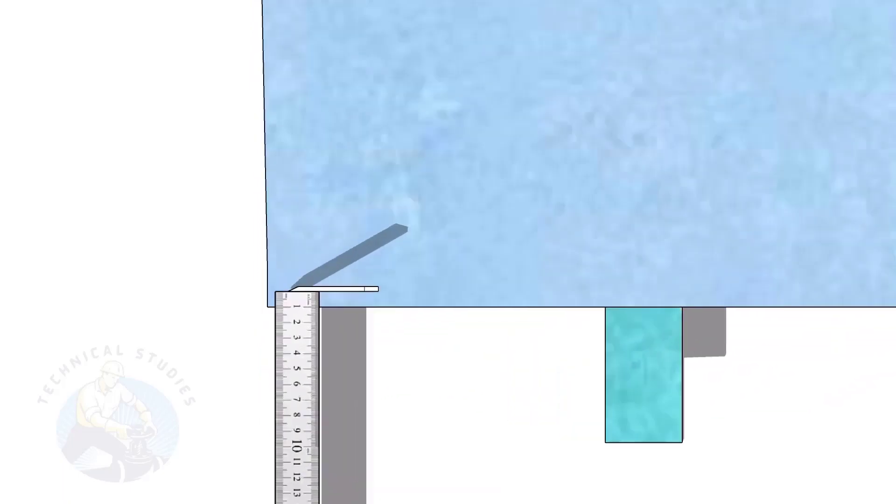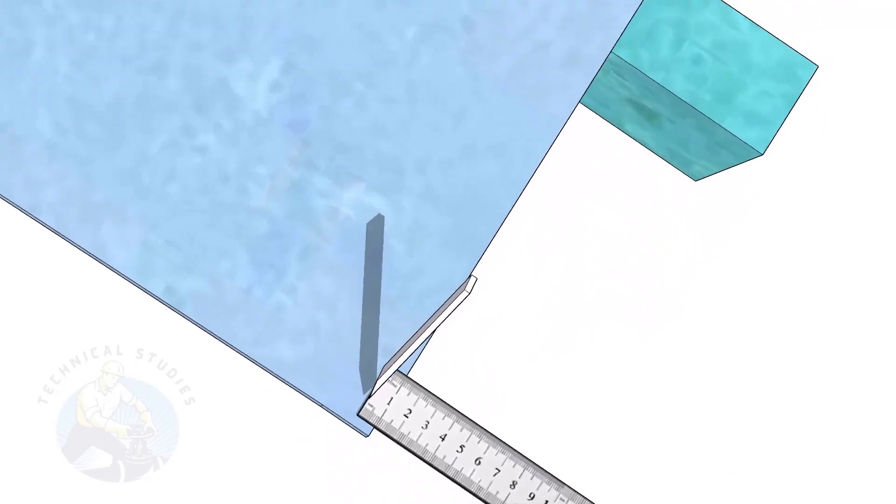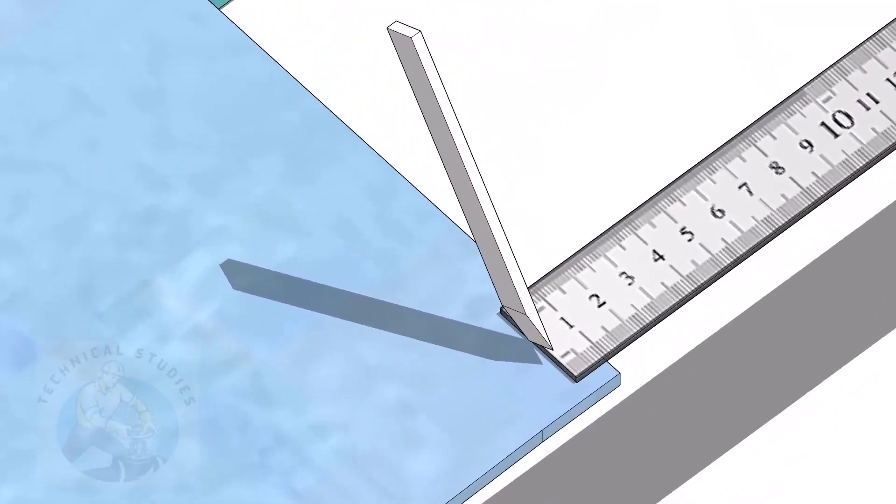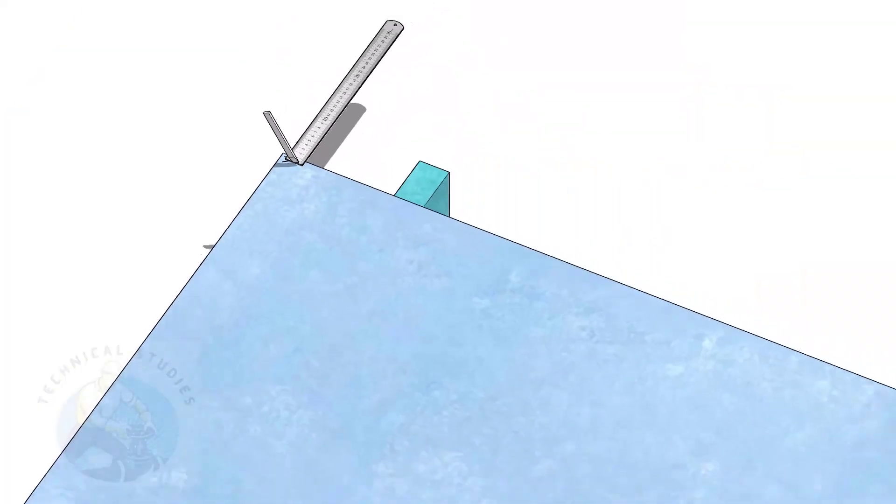First, we will mark a straight line from the edge of the plate. I am marking 10mm here. Go to the other end of the plate and mark 10mm.